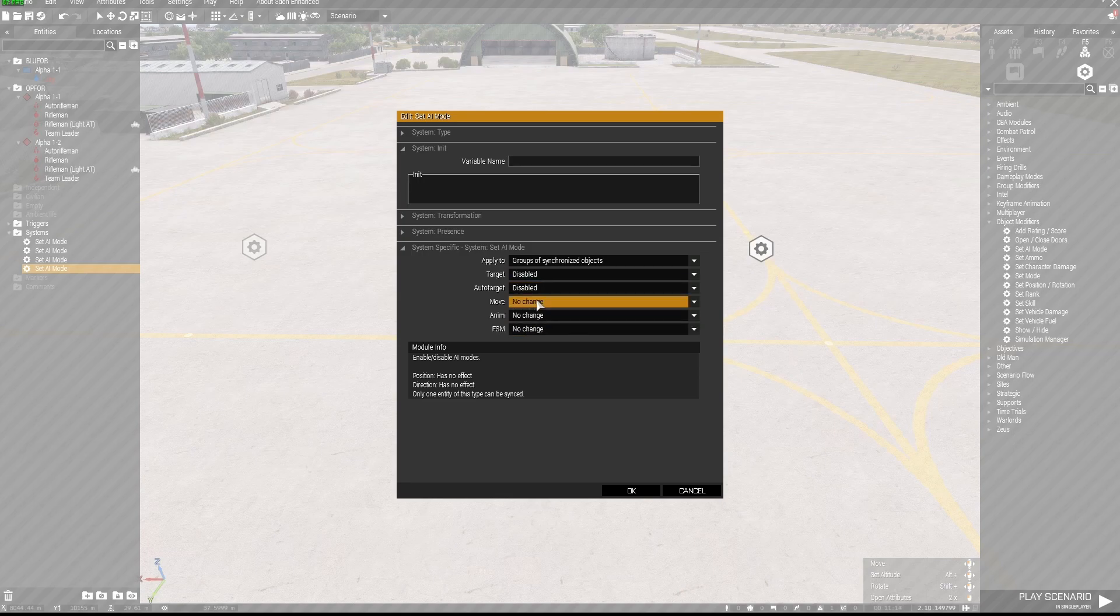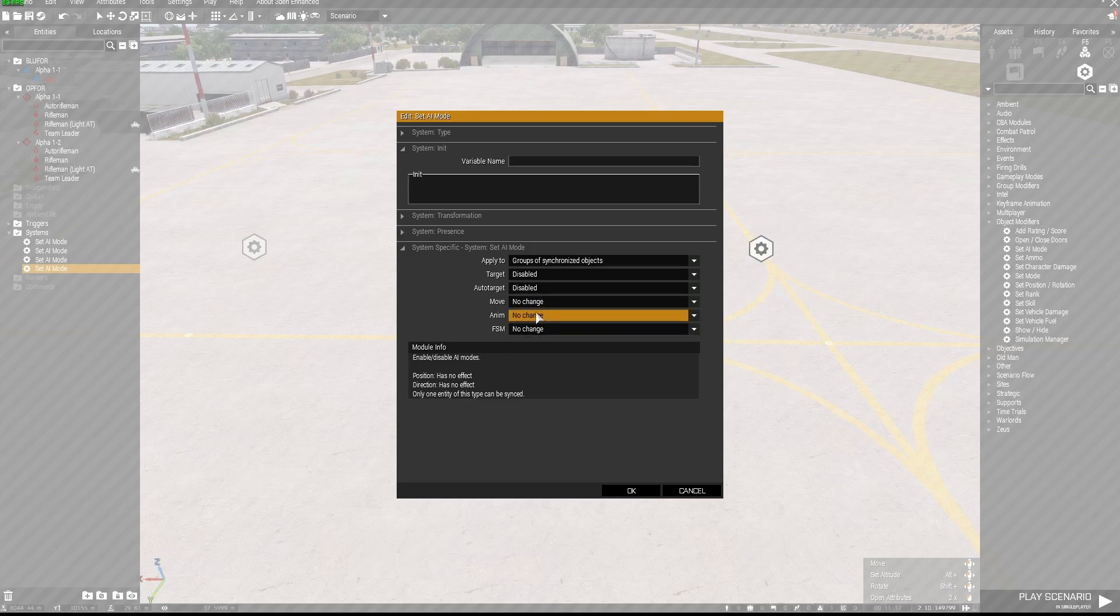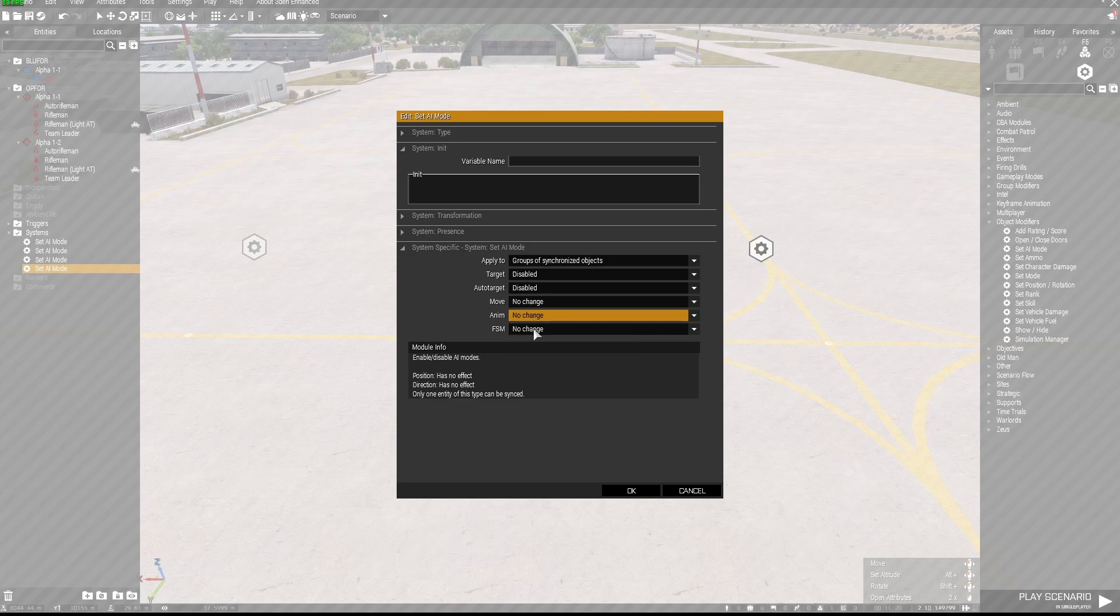Let's say no change, animation no change, and FSM which is behavior of AI scripts no change.